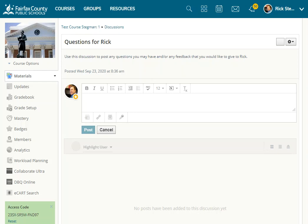In Snagit, the text editor has a tool built in that allows the user to record audio or video as part of the post.